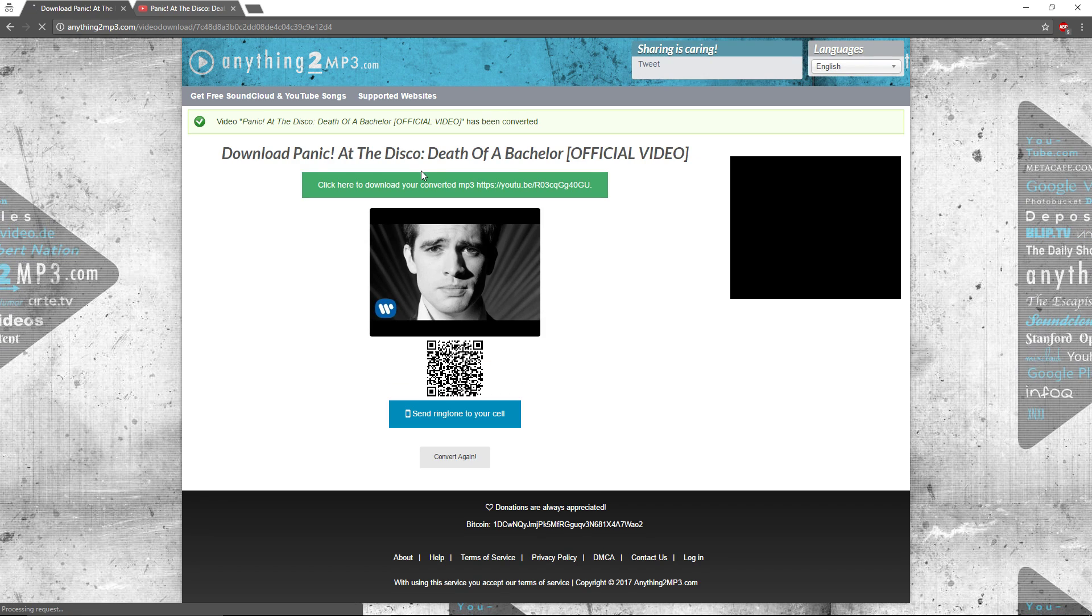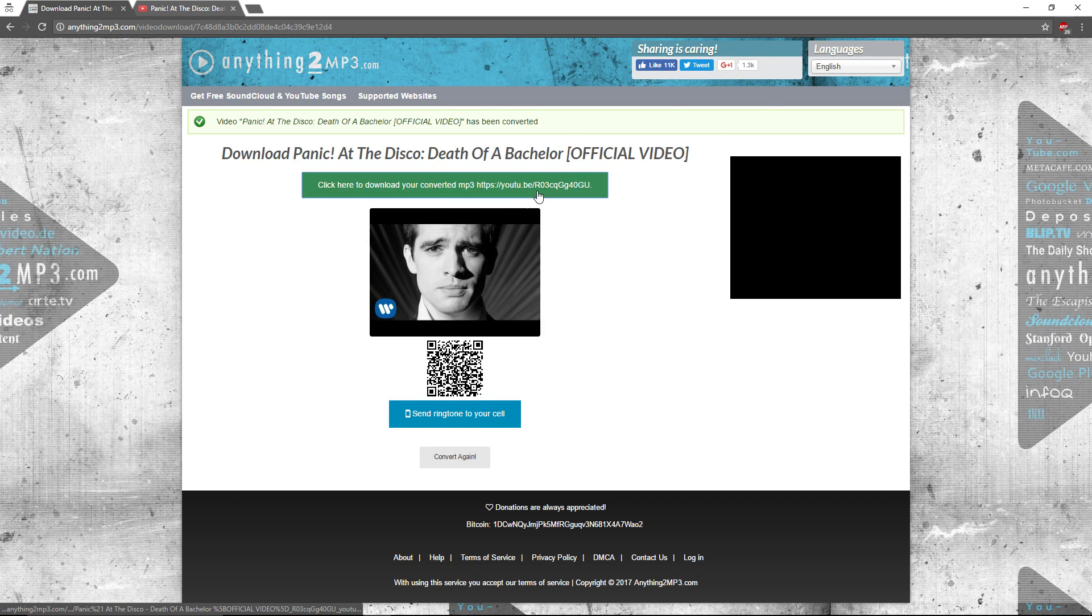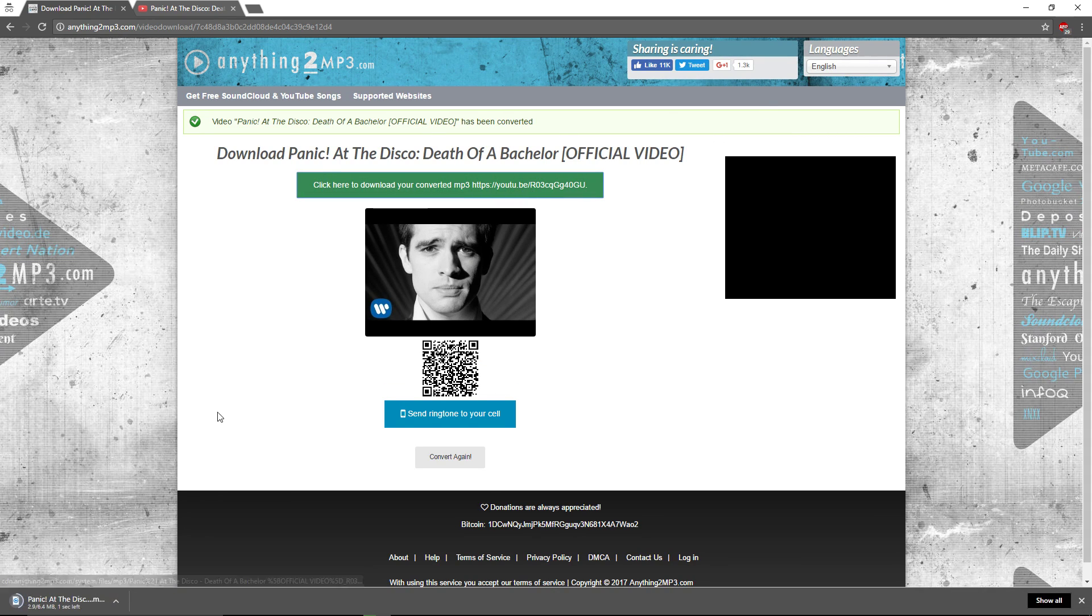And there you go. And then you just click this little link. And boom. Down there, we have our video.